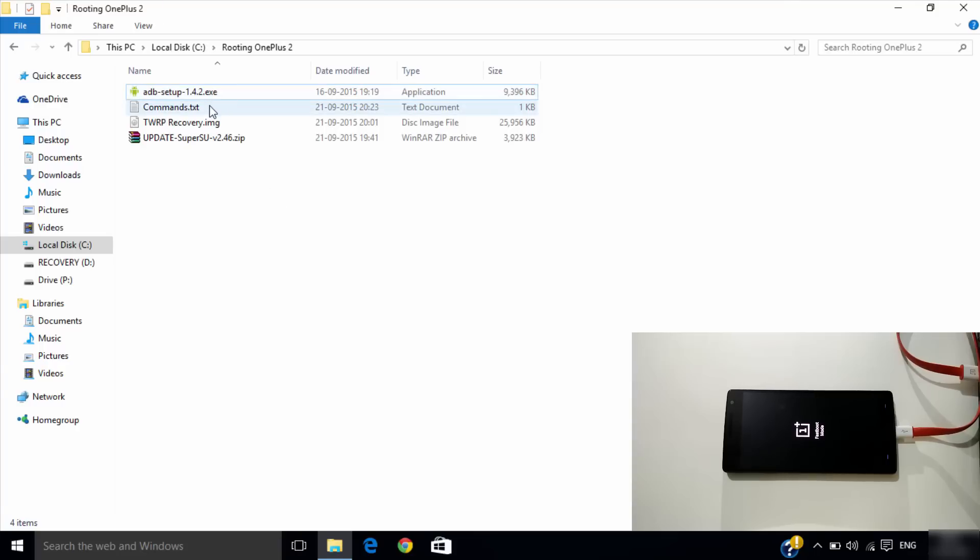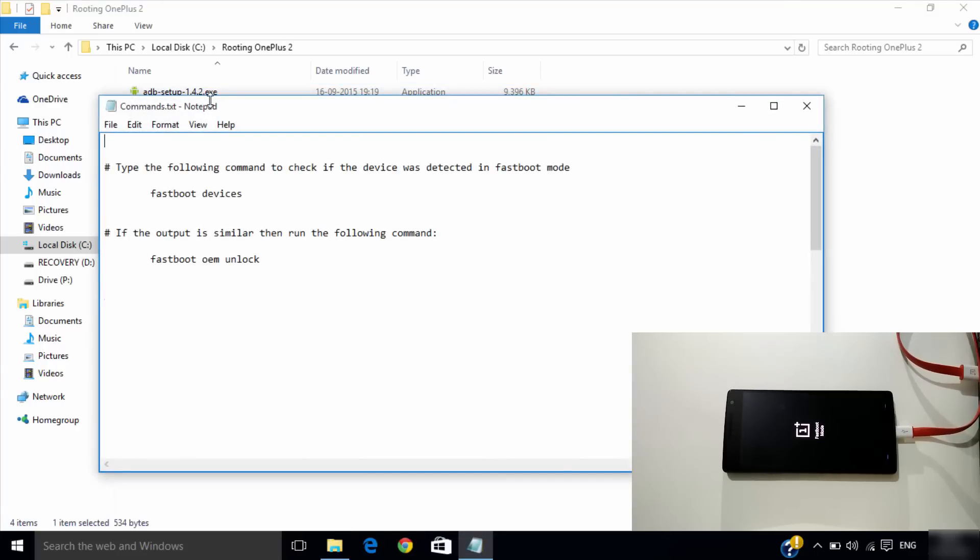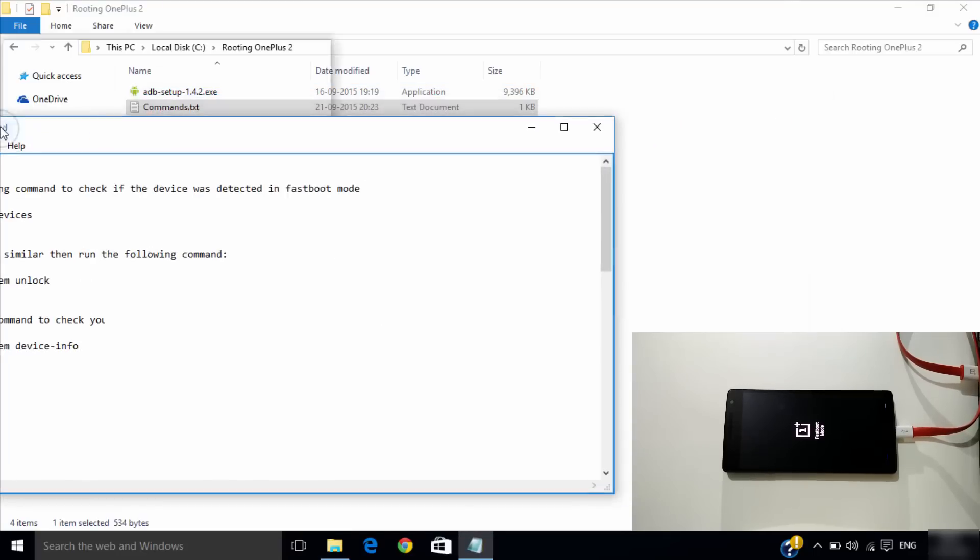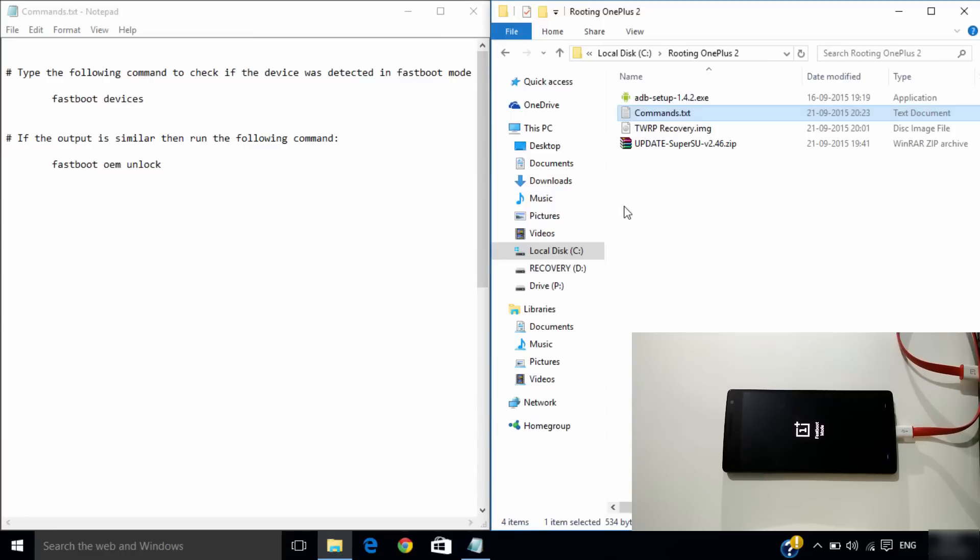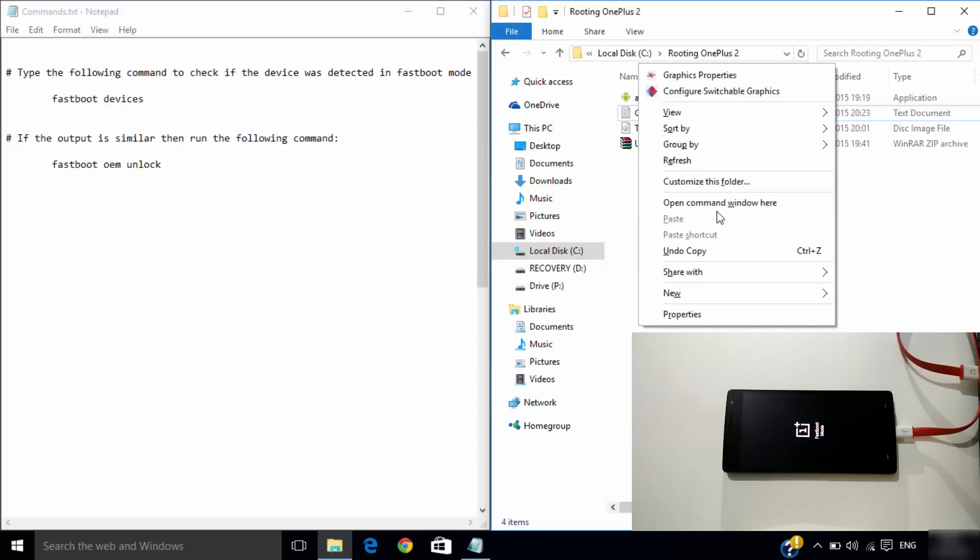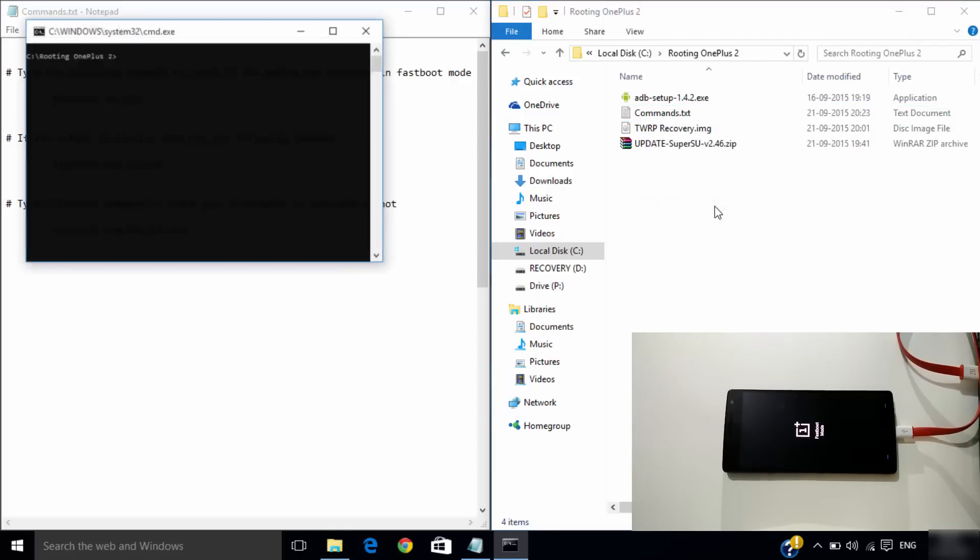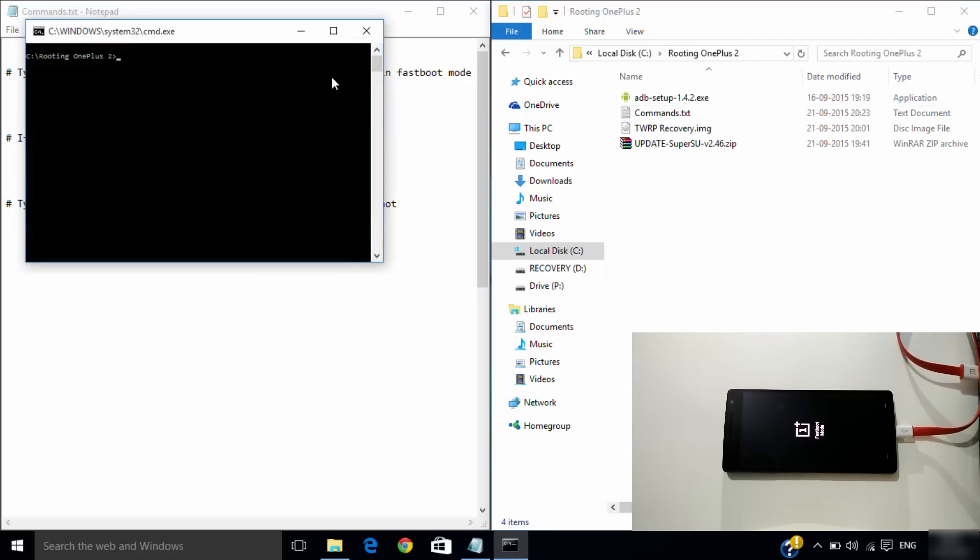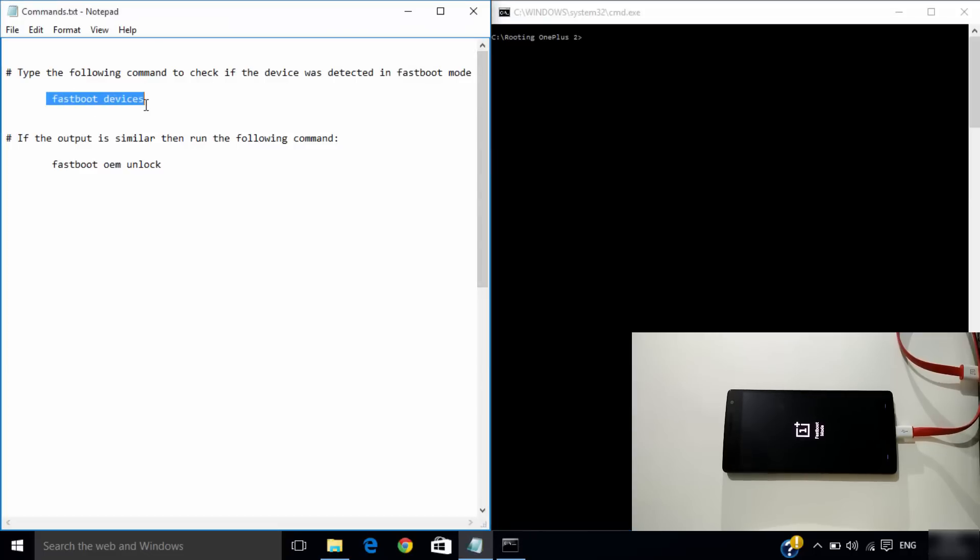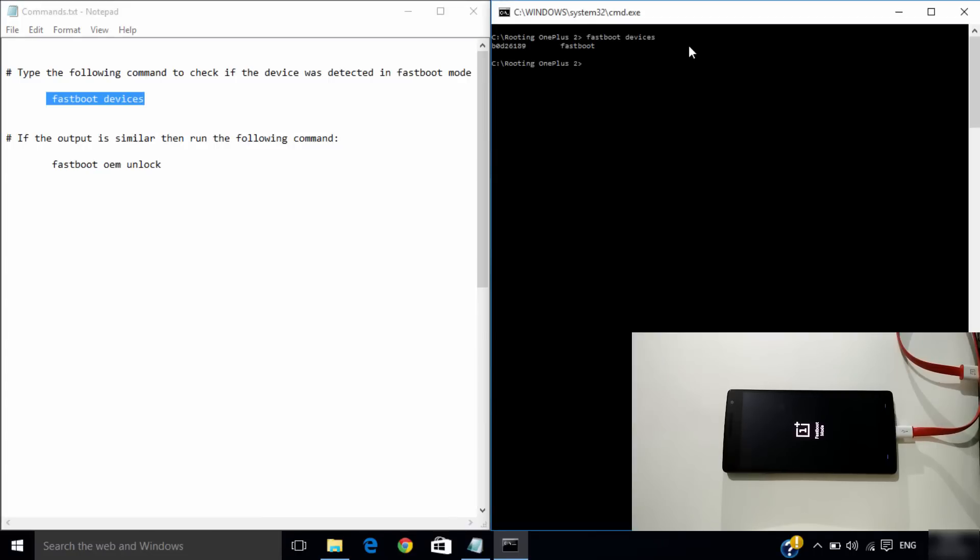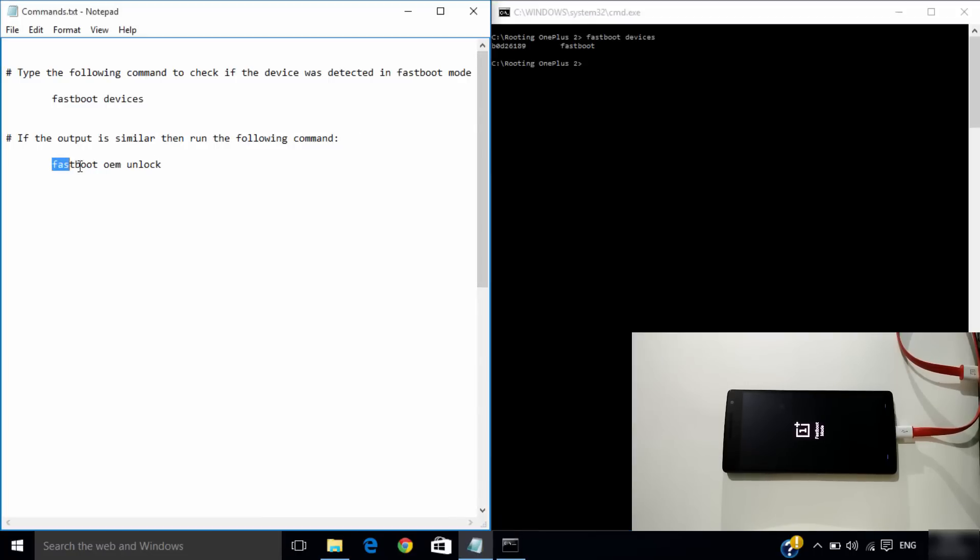Now open the commands text file. Using shift and right click, open the command window. Now copy the first command and paste it in the command window. Then do the same for the second.